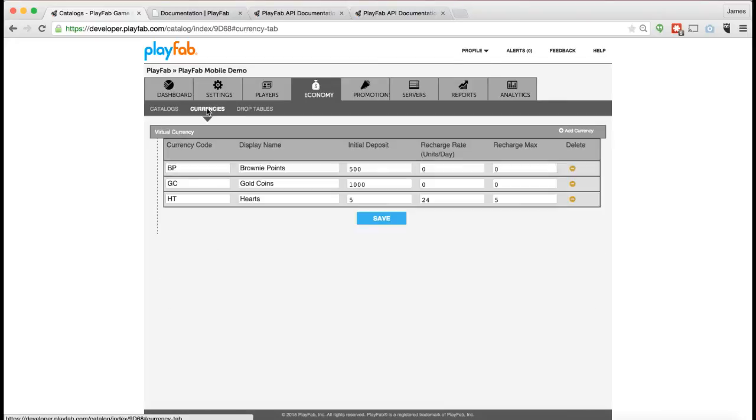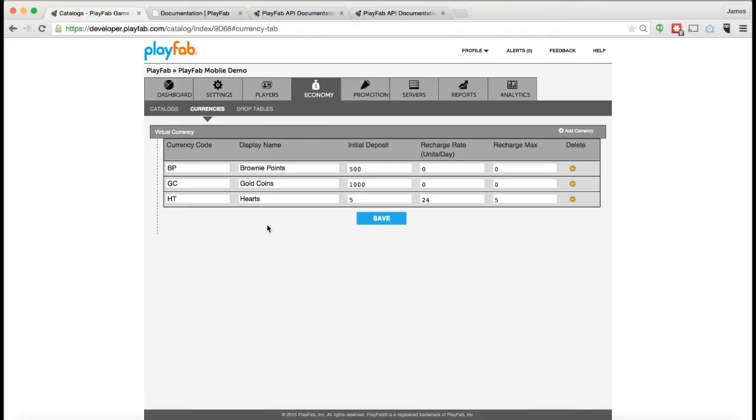Let's start by looking at the Currencies tab. The idea here is you've got a set of different virtual currencies that you can track in your game. You can add as many different virtual currencies as you want, and each virtual currency has a code and a display name. You can also set for each virtual currency an initial deposit, which is how many units of currency a player gets when they first create an account.